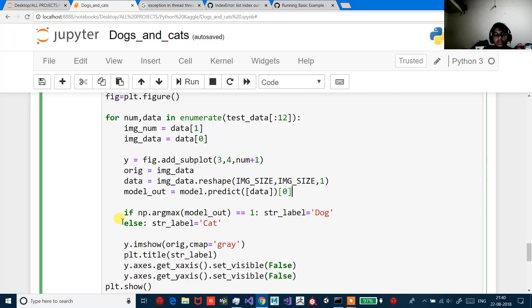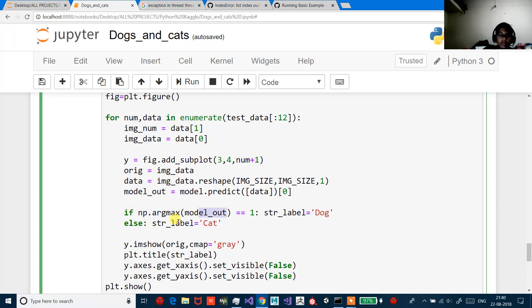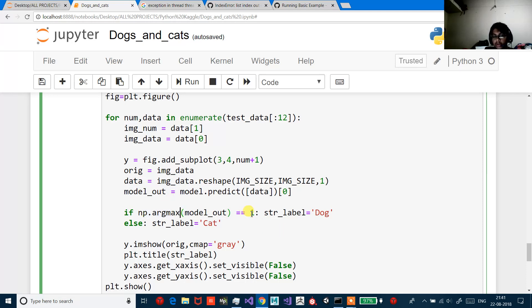If np.argmax equals model output and that equals 1, I want to label it as dog. Else if it's zero, I want to name it as a cat.